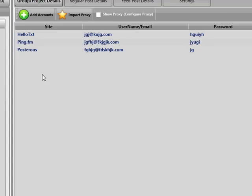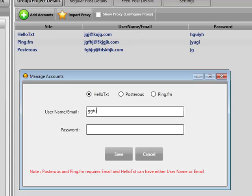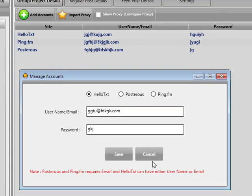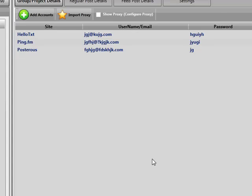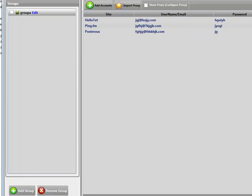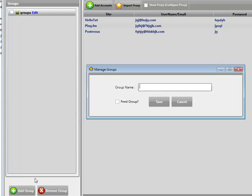We've got three connections — one of each. The group doesn't allow more than one of each, so if I try to add another hello text account it says you can have no more than one hello text account in any one group. There's a very good reason for this, which I'll explain shortly. You can create as many groups as you like and add hello text, pingFM, and posterous accounts to any of them.